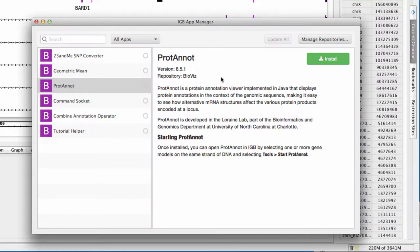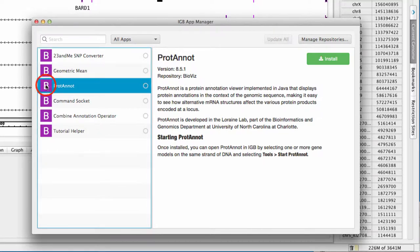By default, apps are available through the BioViz repository, maintained by the IGBY team. This is indicated by the letter B next to the app name.